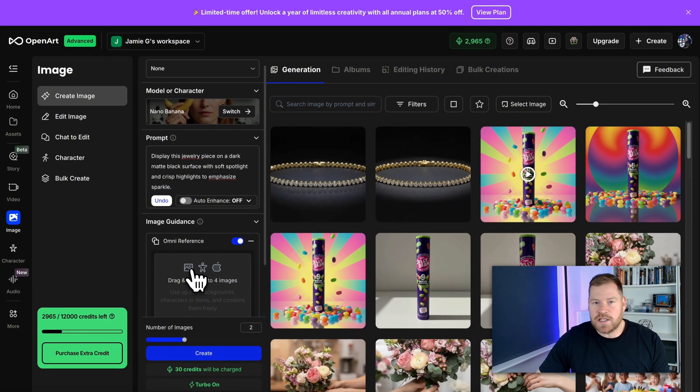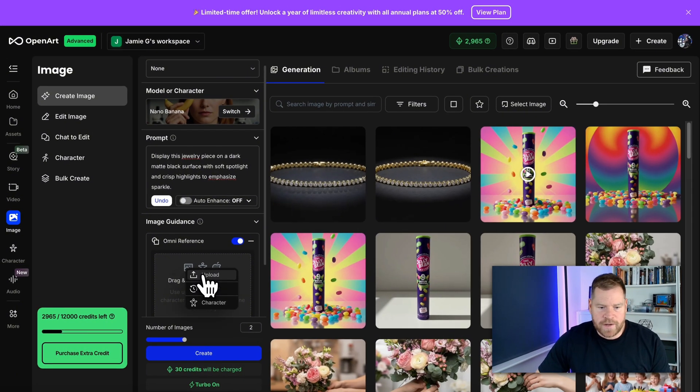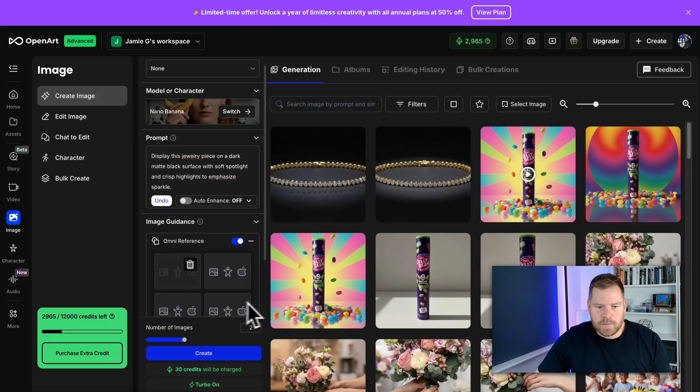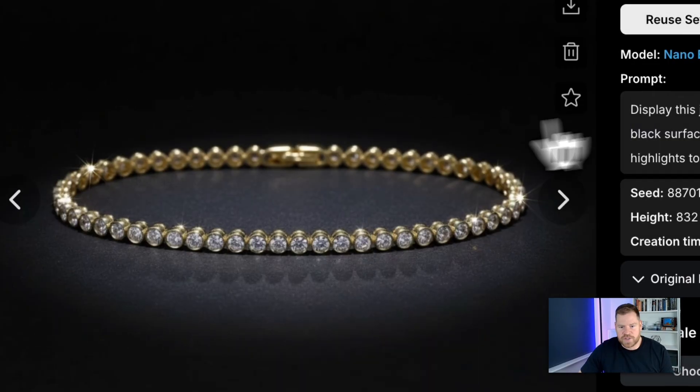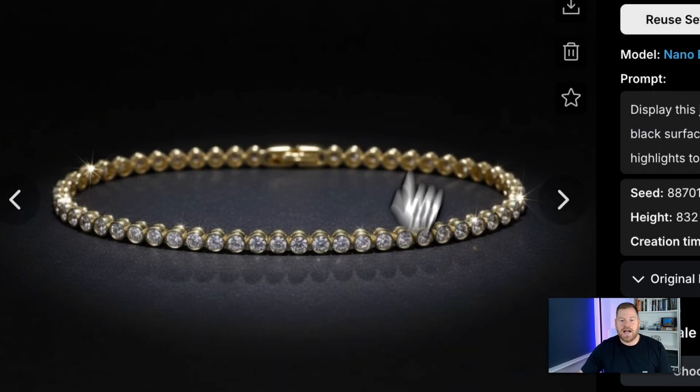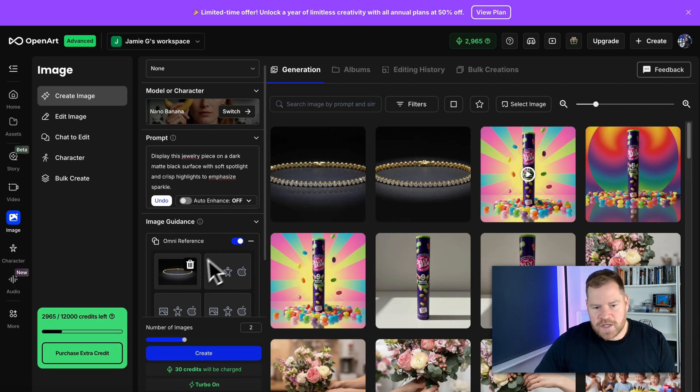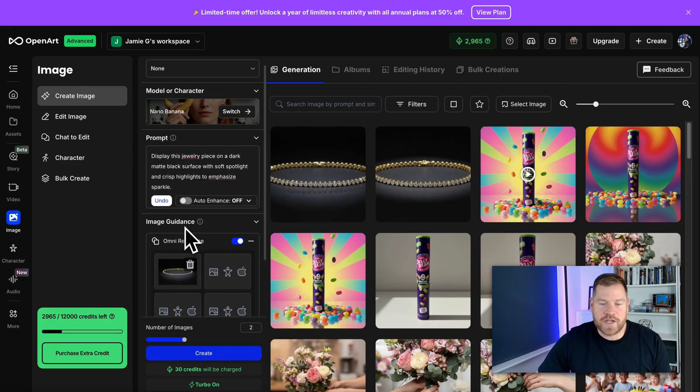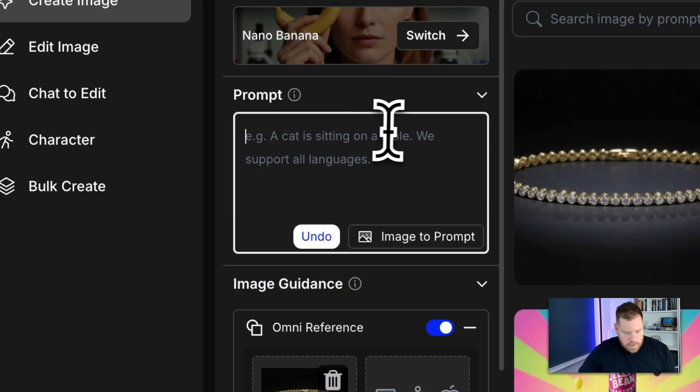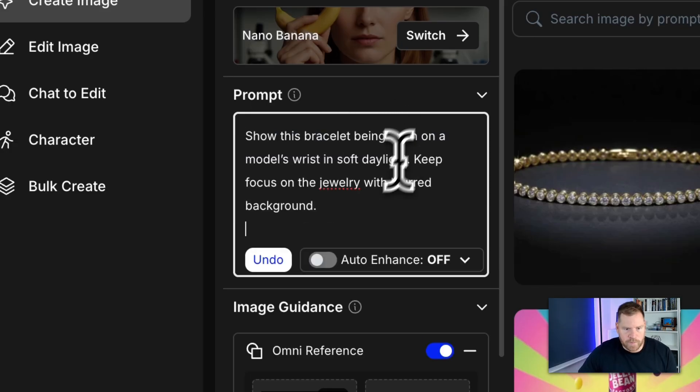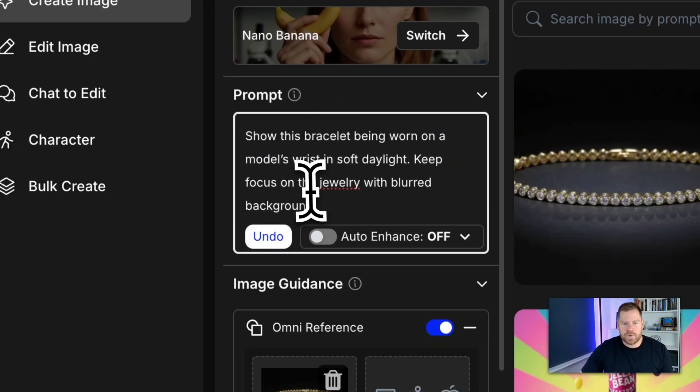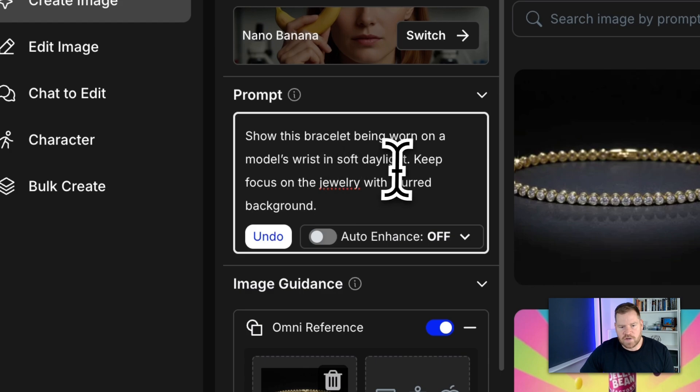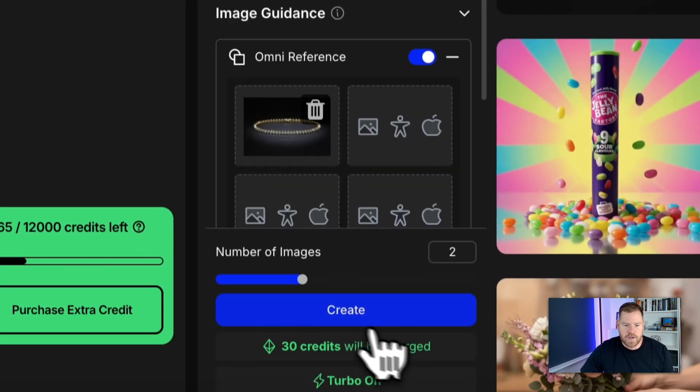So creating the second piece of imagery here and the second visual I'm going to remove this tennis bracelet original image and we're going to create a different source image and we're going to be using this image here. So let me upload that. So I'm now uploading that particular image. So we're now working from this image that source image. Now this one again is good enough to use on social right away in ads. It's a great visual but now we're going to take this a step further and create something a little bit different. So what I'm going to do is I'm going to delete this prompt and I'm going to put in a different prompt here and we're going to go with show this bracelet being worn on a model's wrist in soft daylight. Keep focus on the jewelry with blurred background.